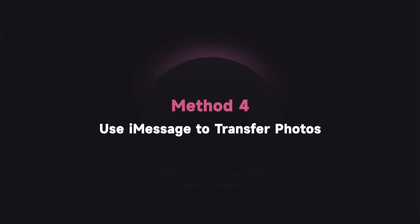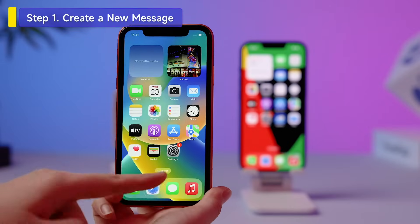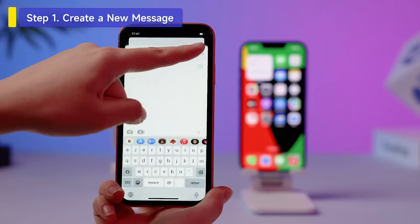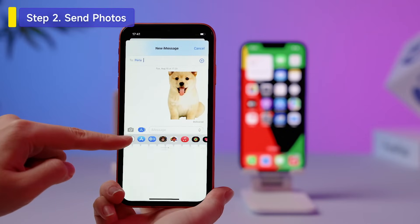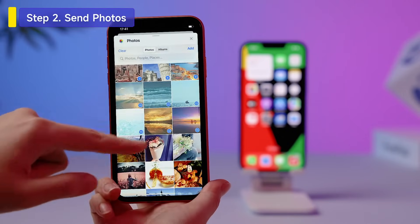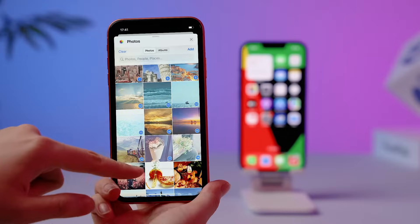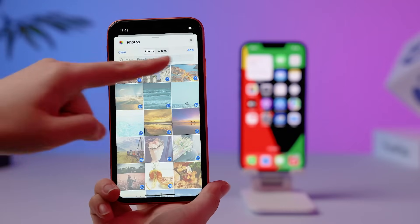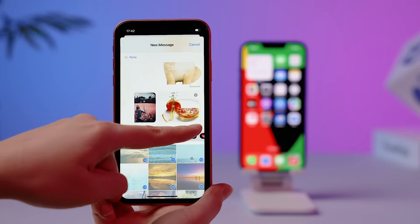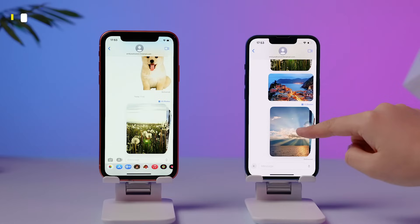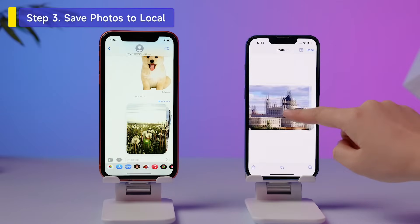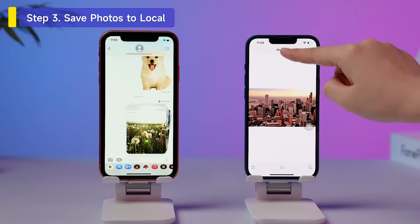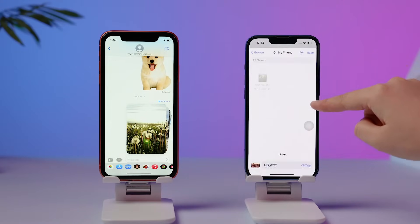The last method is using iMessage to transfer photos. Open iMessage and create a new message. Enter the Apple ID. Tap the Camera icon. Browse and select the photos you want to transfer. Tap the Send icon. Once you receive the photos in a message on your new iPhone, tap the Download icon to save them to the local album.